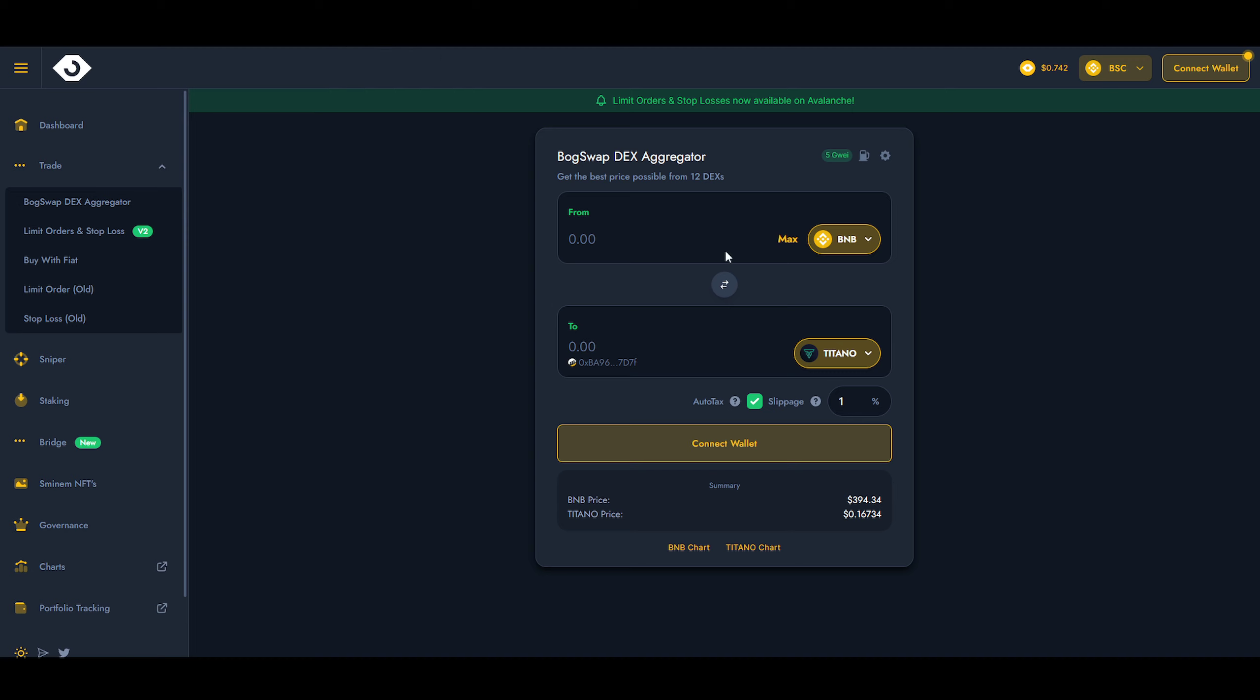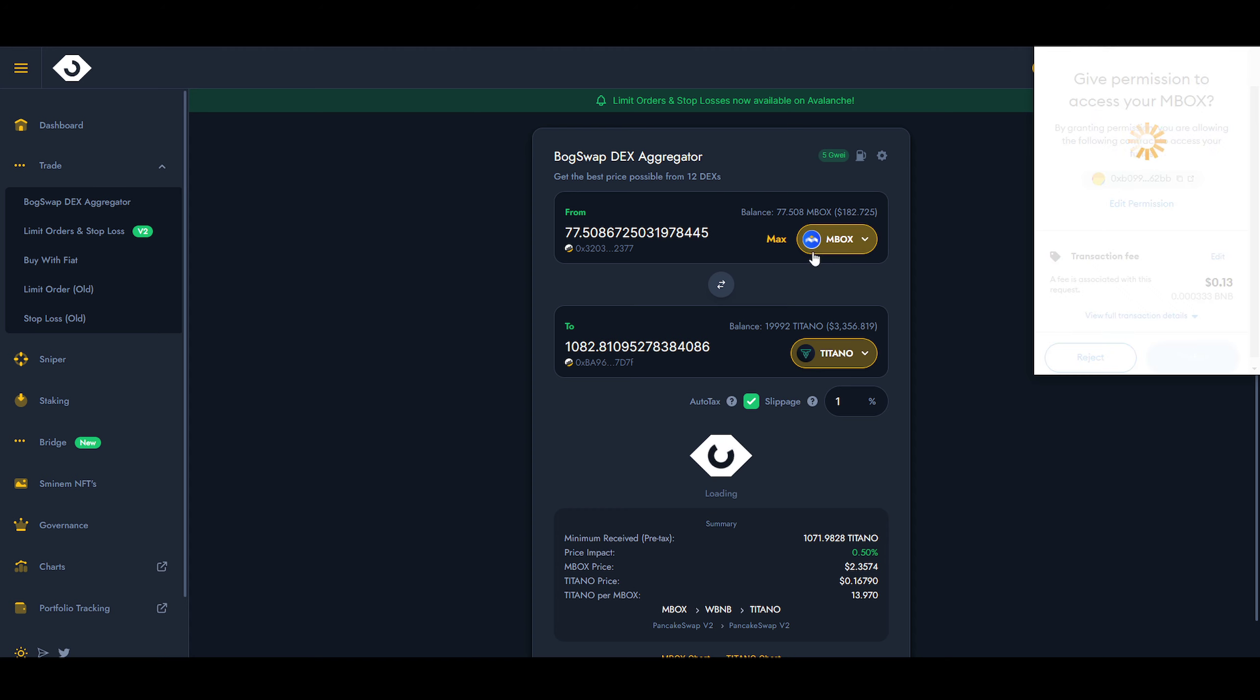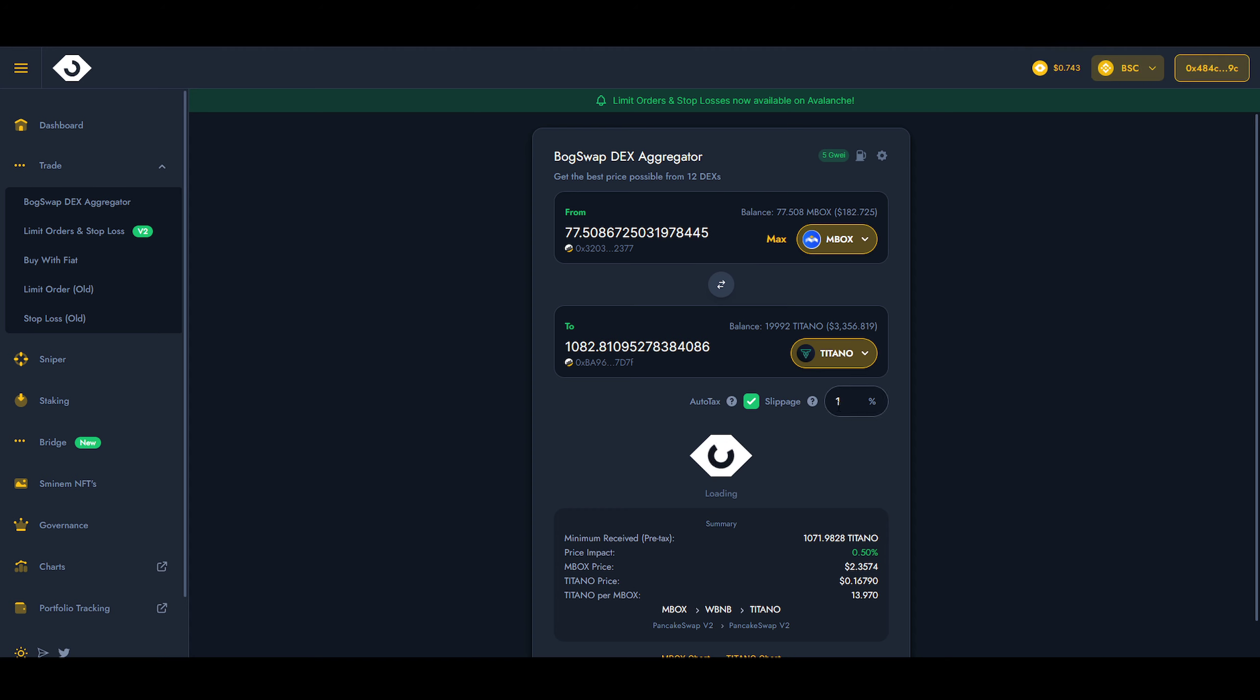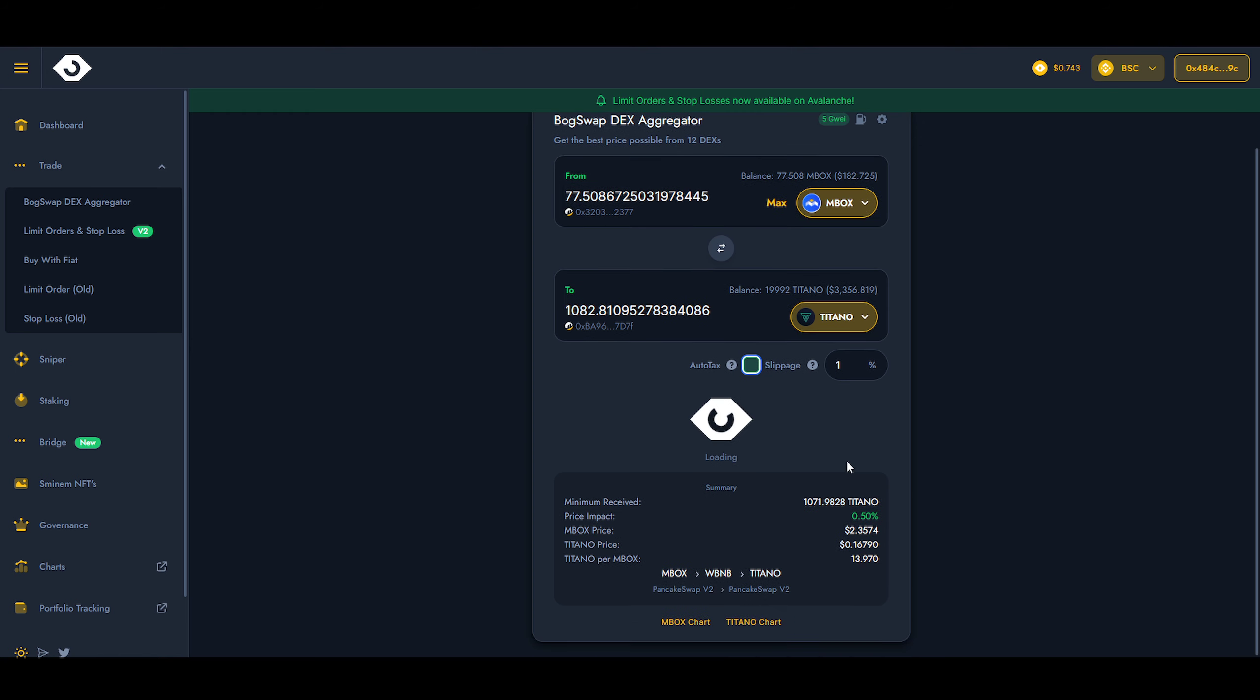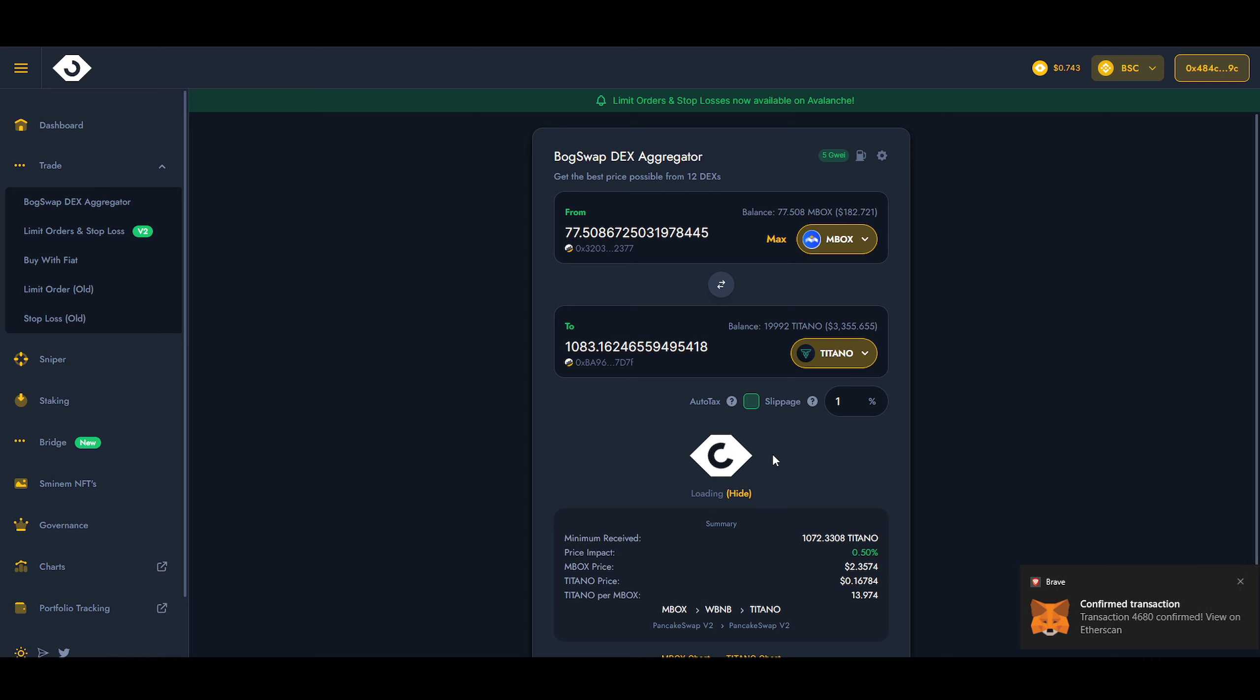I have $182 here. If I click on Max, I'm going to get another 1,000 Titano. The slippage needs to be auto-taxed. First, let me approve Mobox. The slippage has to be auto-taxed—you're going to pay 15% slippage. If I click on swap right now, it's supposed to work. Let's have a look.